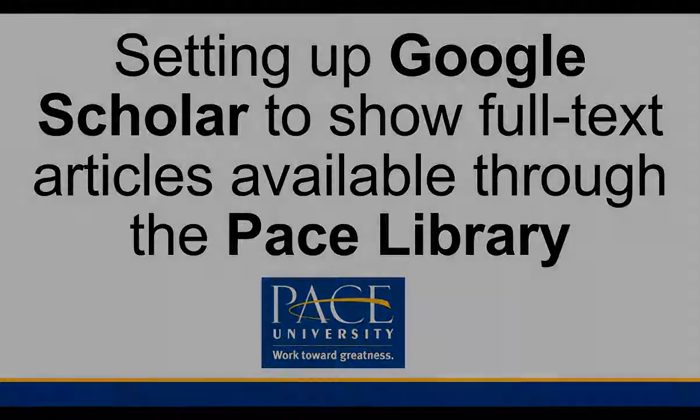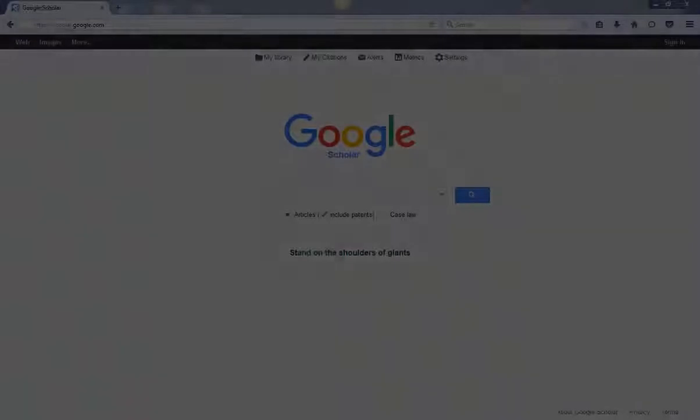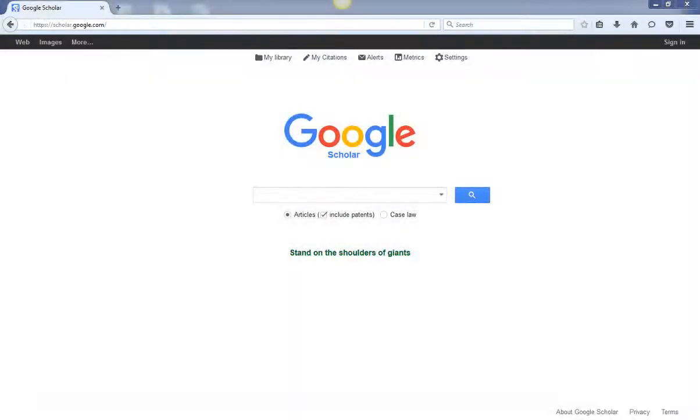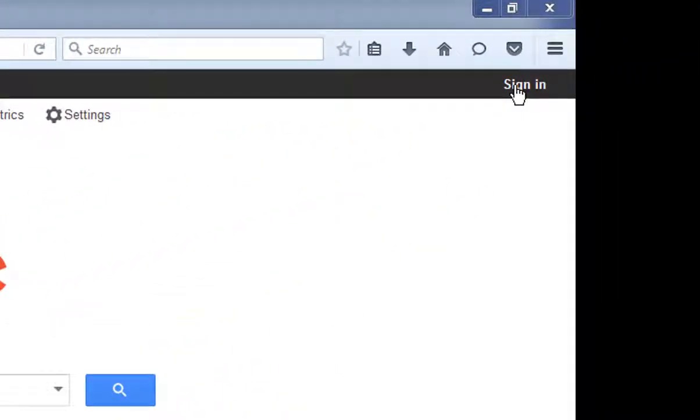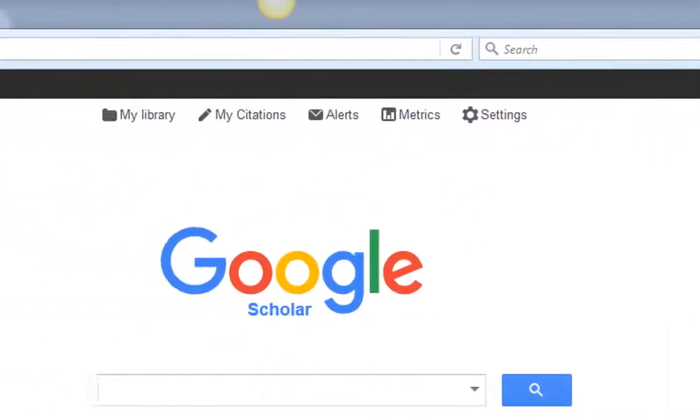Start by going to scholar.google.com. I recommend that you sign into your Google account first.